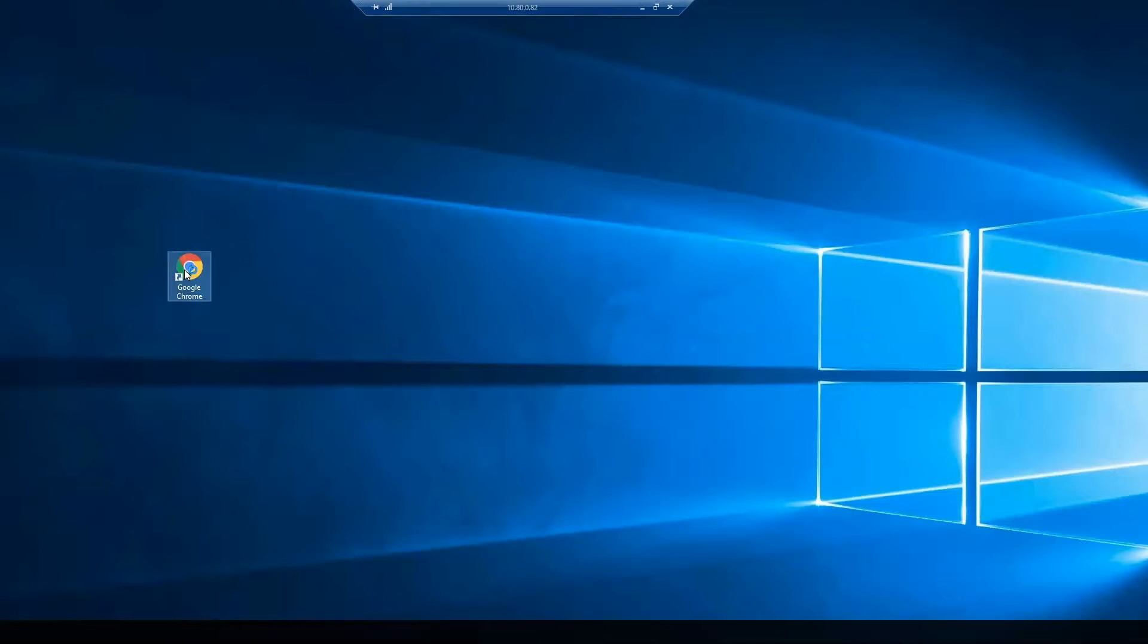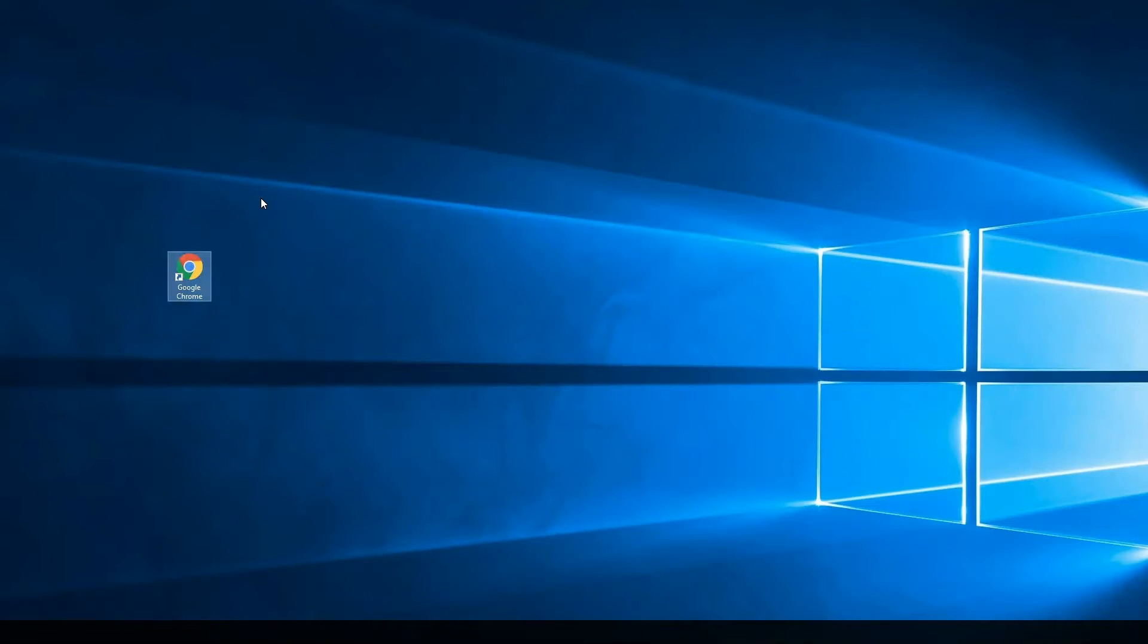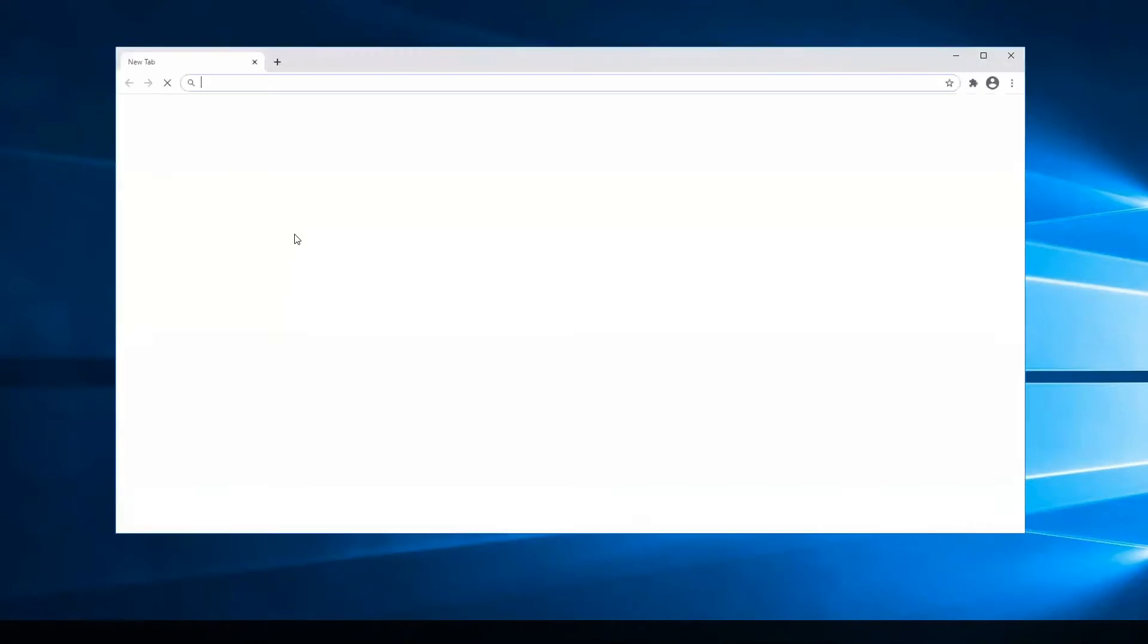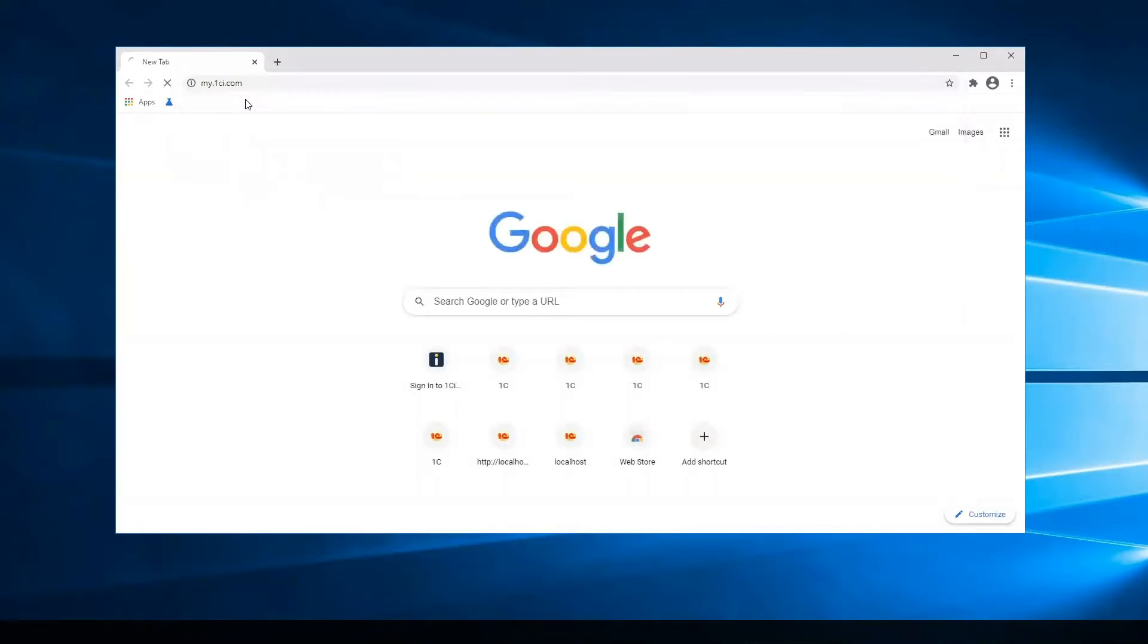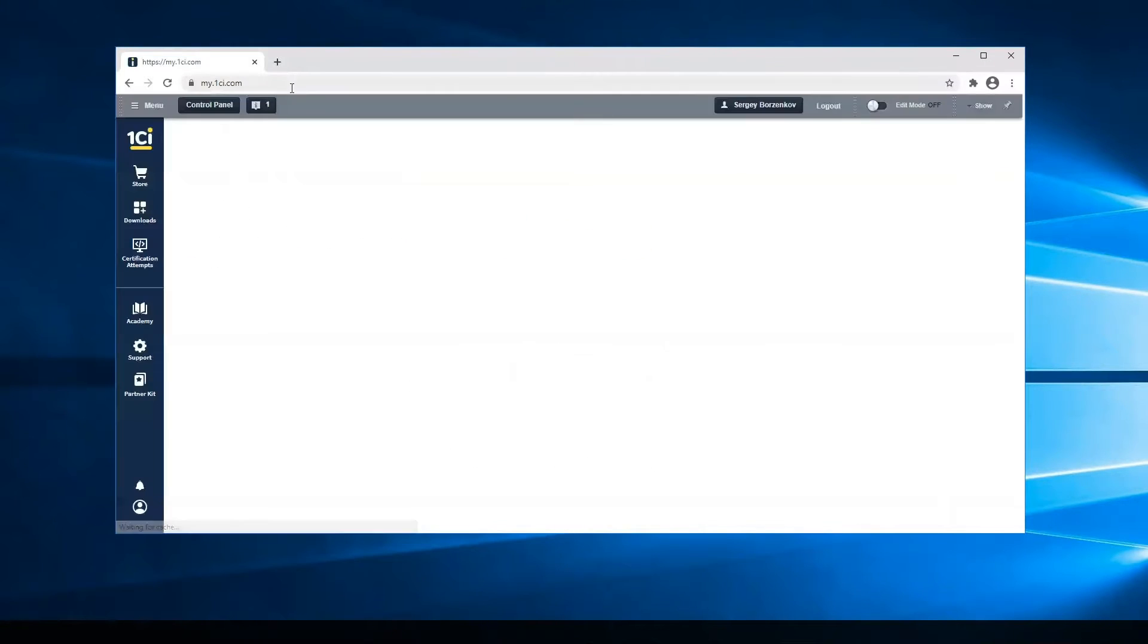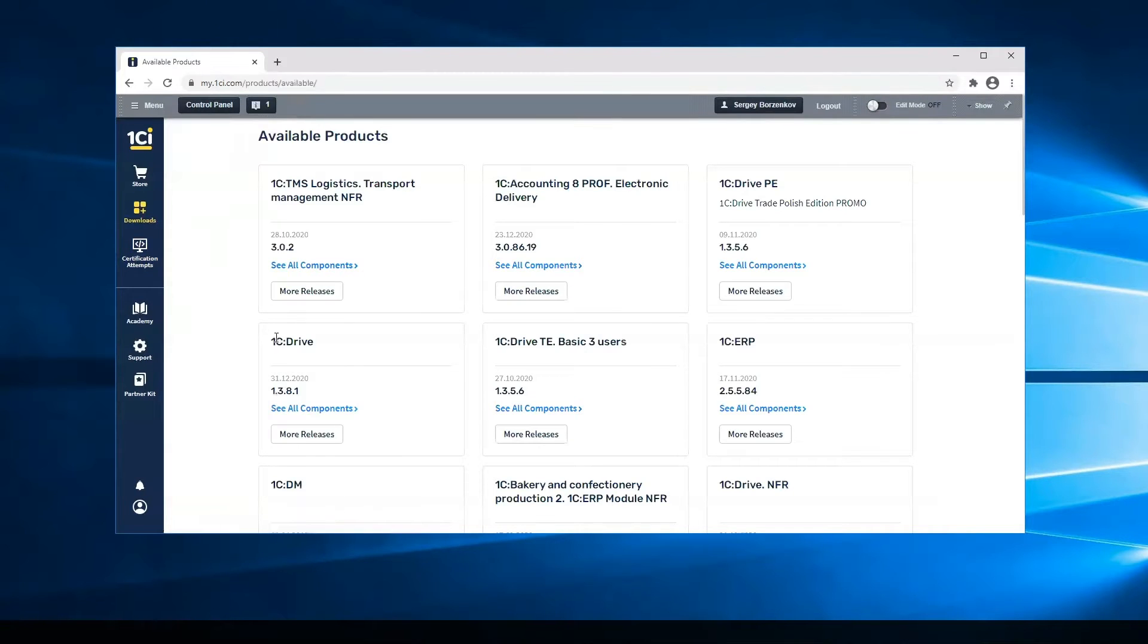We open the browser, open this site, and go to Download and Available Products.